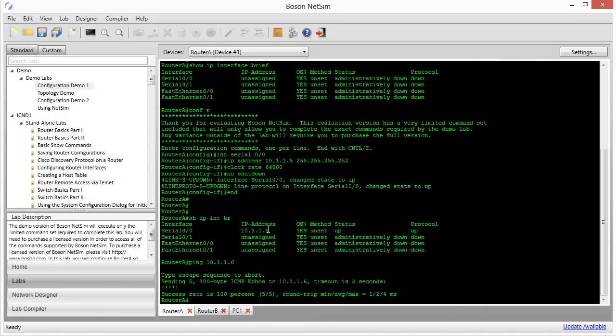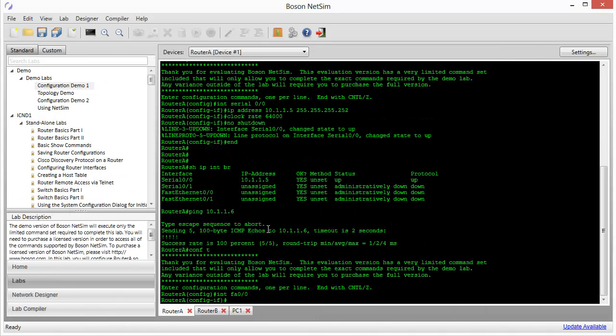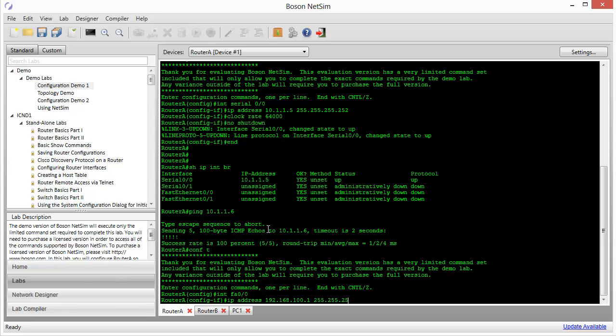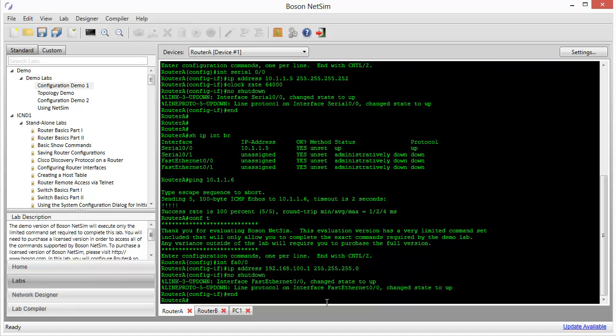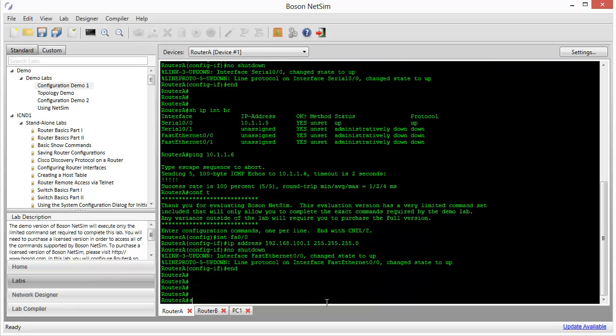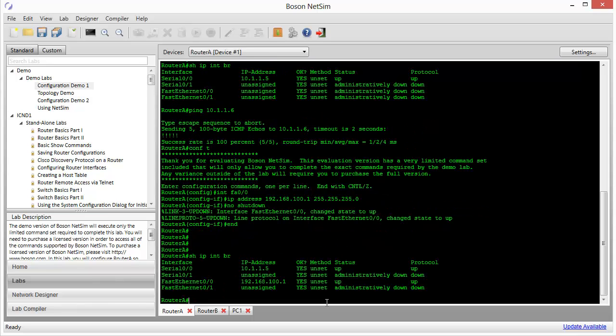We're going to go back into global config. From there, we're going to go into interface configuration mode for fast Ethernet 00. And we're going to apply the IP address of 192.168.100.1 with a mask of 255.255.255.0. And remember also that this interface was initially in an administratively down state, so we'll need to do a no shutdown to bring that interface up. Let's do a show IP interface brief to review our work. And we can see that we now have serial 00 configured correctly. We've already tested that. We know that one's good. And now we can see that we've got fast Ethernet 00 on router A configured correctly with the IP address that we're supposed to have there. And the interface is, in fact, up and up.